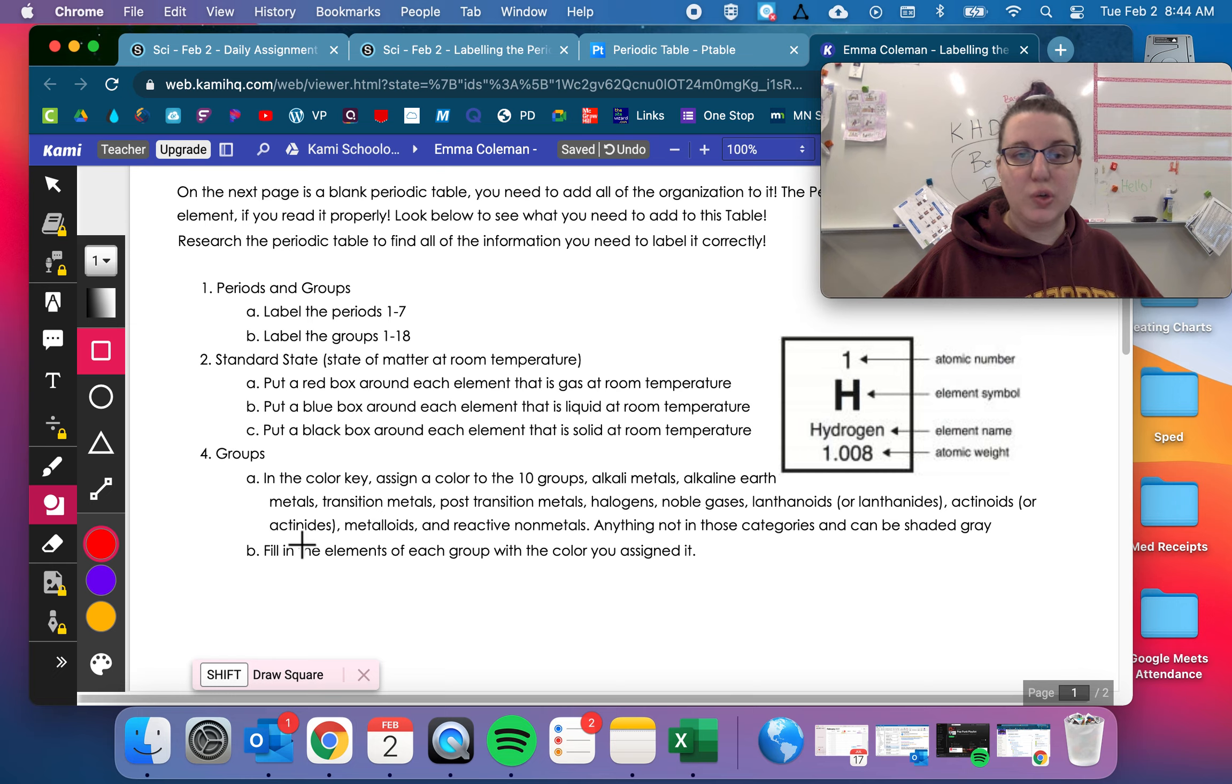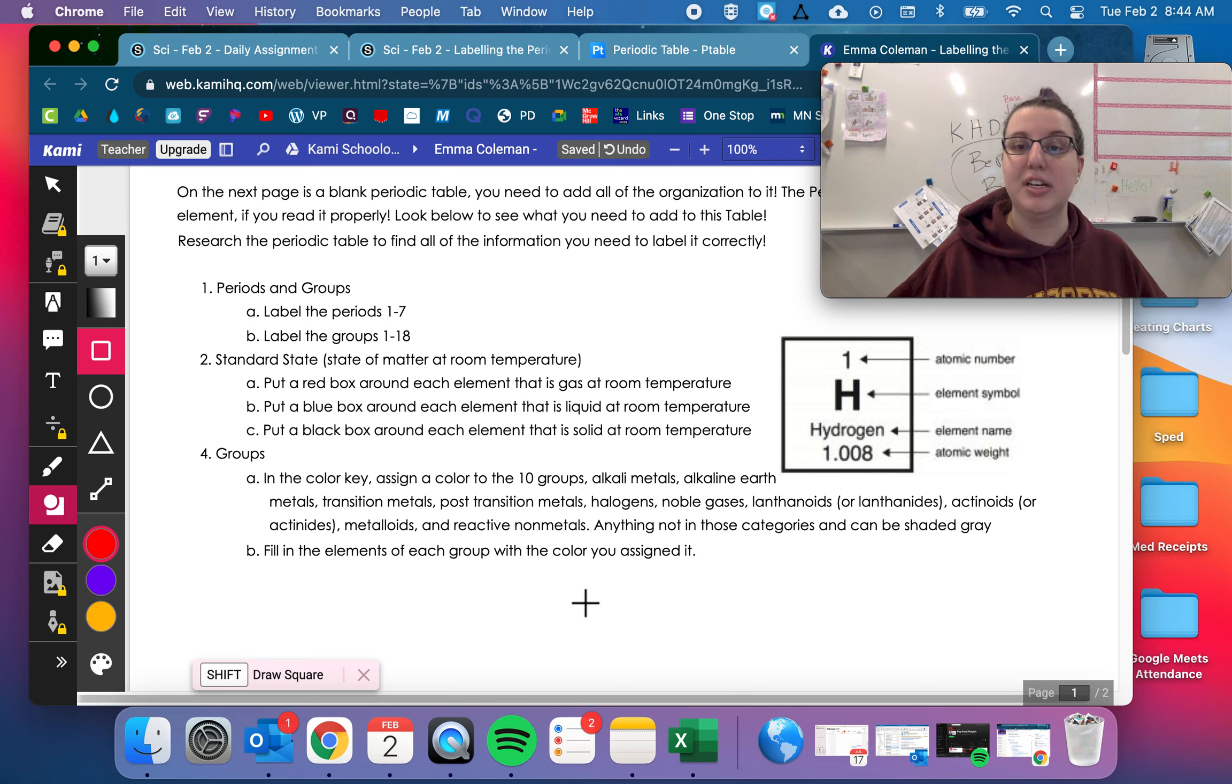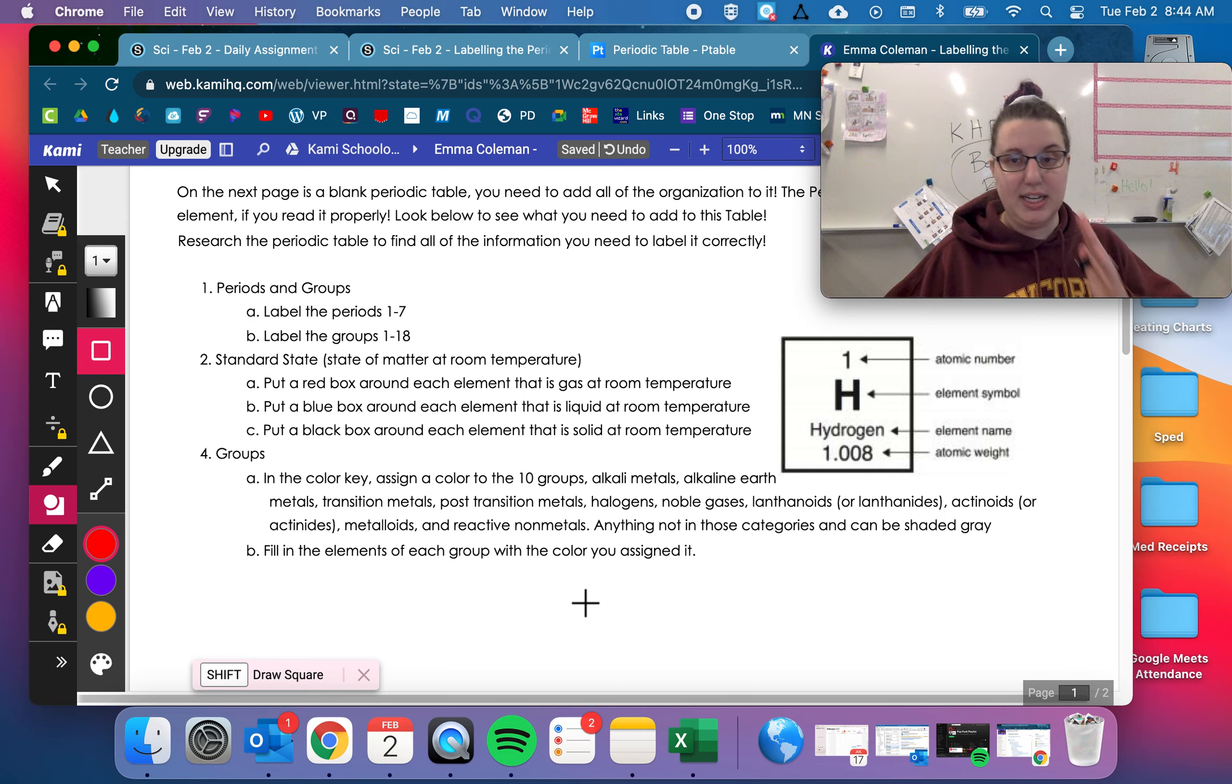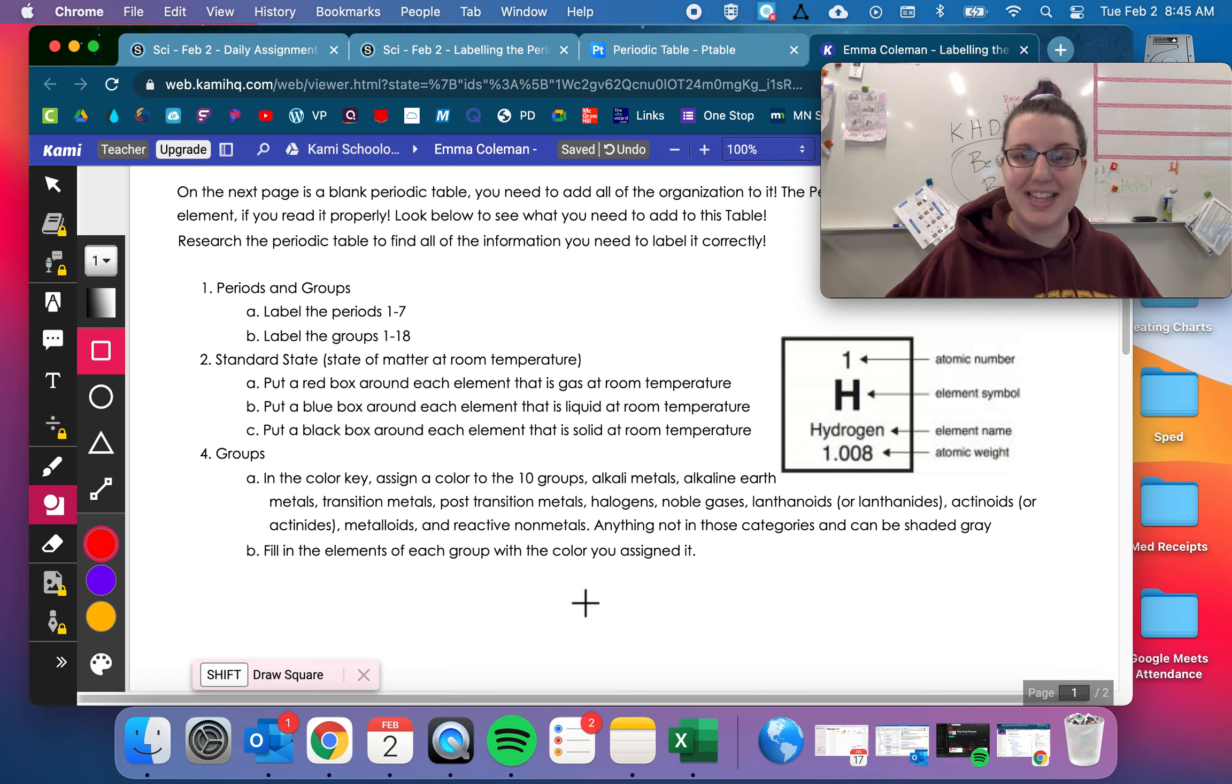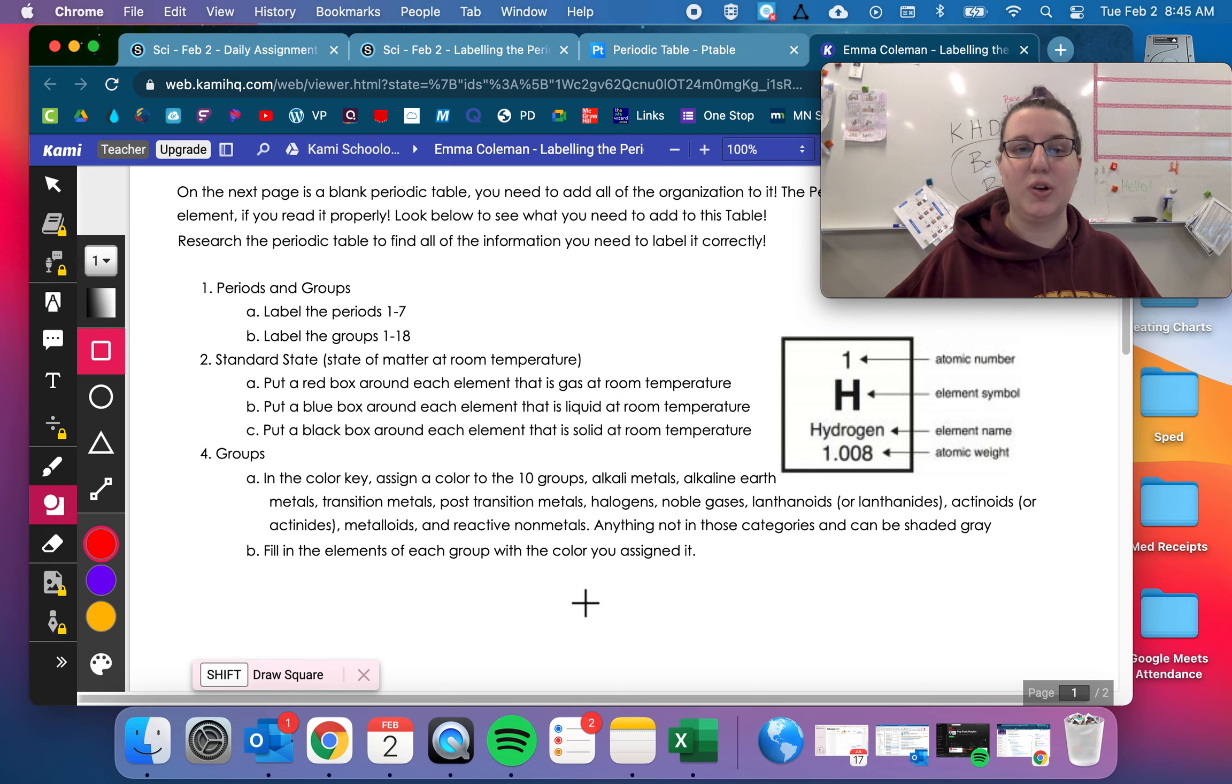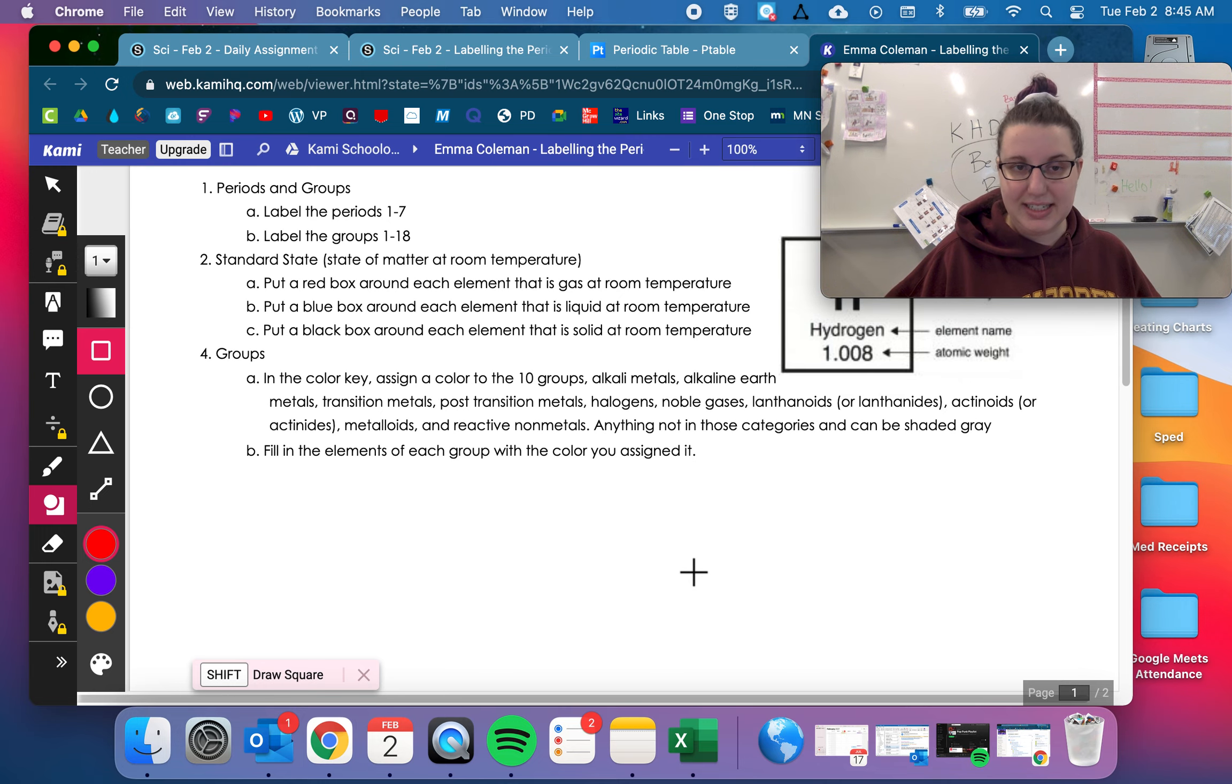Then for groups in the color key, assign a color to the 10 groups. Alkaline metals, alkaline earth metals, transition metals, post-transition metals, halogens, noble gases, lanthinoids or lanthanids, actinoids or actinides, metalloids and reactive non-metals. Anything not in those categories can be shaded gray. And then fill in the elements of each group the color you assigned it.